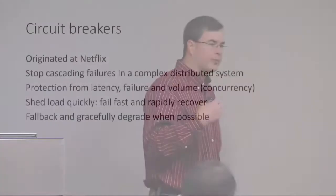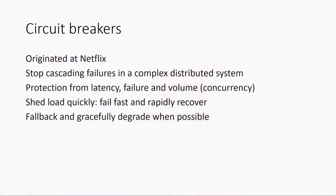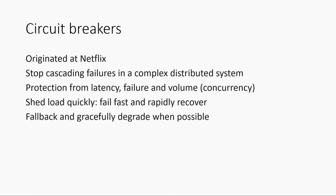So the whole point of circuit breakers is to shed load quickly. That way, we keep things from queuing up. Limit how much stuff can be pending in the system in order to allow it to recover. Another key with circuit breakers is if you're going to fail, do you have a way to fall back and gracefully degrade? Some features that's easy, some features that's hard. If we can't call AAD, there's no graceful way to do anything about that. But for other things, you can fall back.